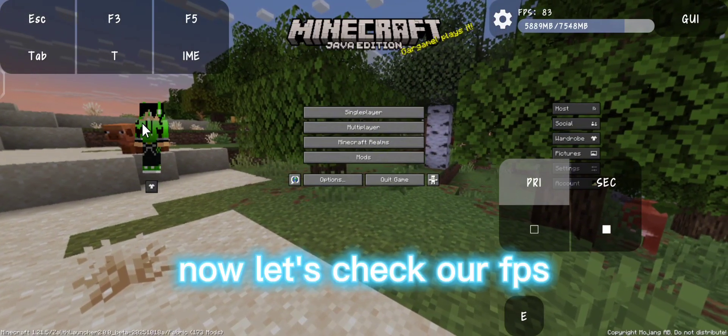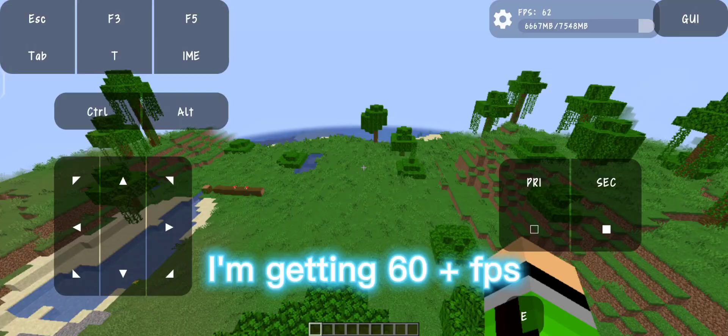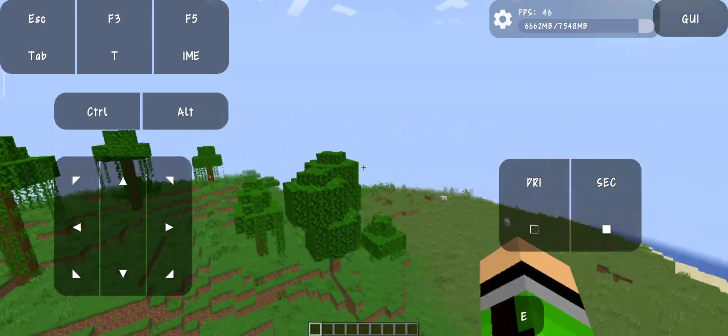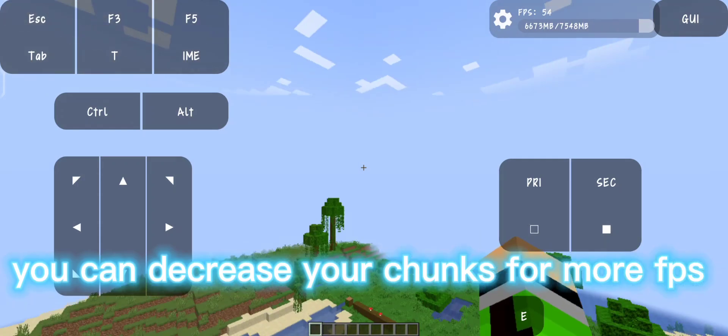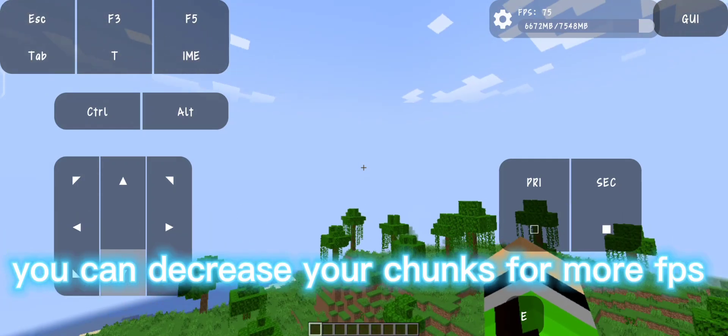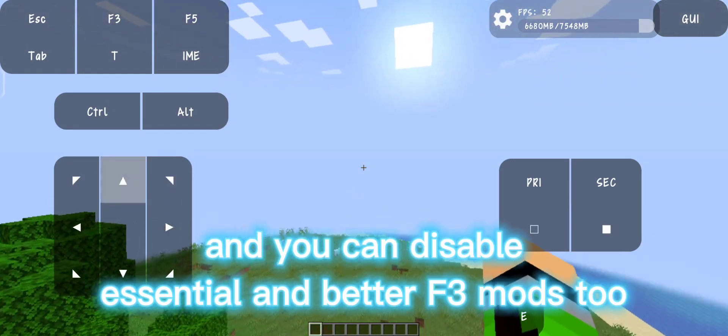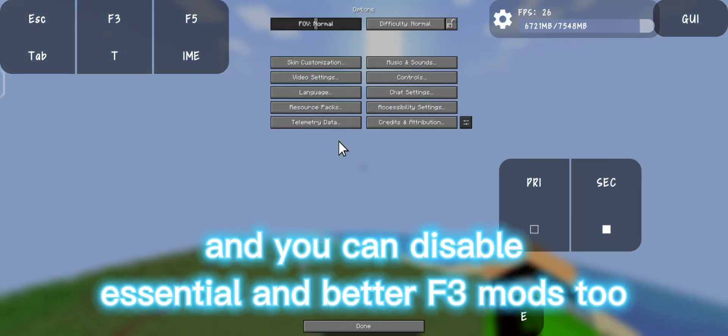Now let's check our FPS. I'm getting 60 plus FPS. You can decrease your chunks for more FPS and you can disable essential and better f3 mods too.